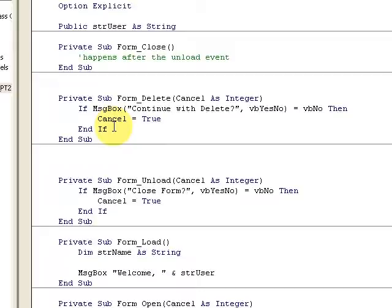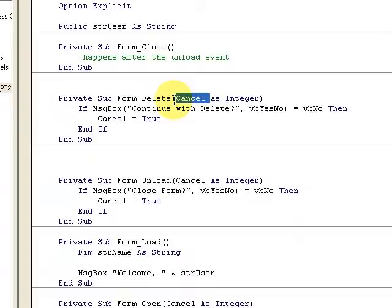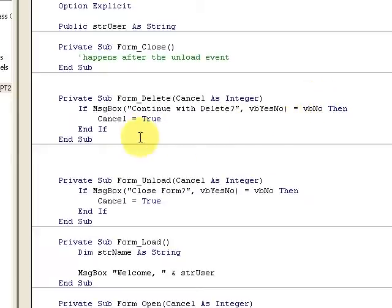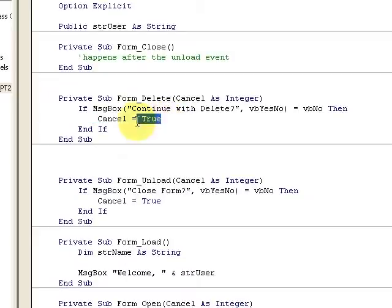Access isn't very forgiving, especially in prior versions, with deletes you couldn't undo. The form makes it nice because you have a buffer here. We have a cancel event, we can treat cancel as an integer. If the message box says 'continue with delete' and it's a no, we flag the cancel and set cancel equal to true.